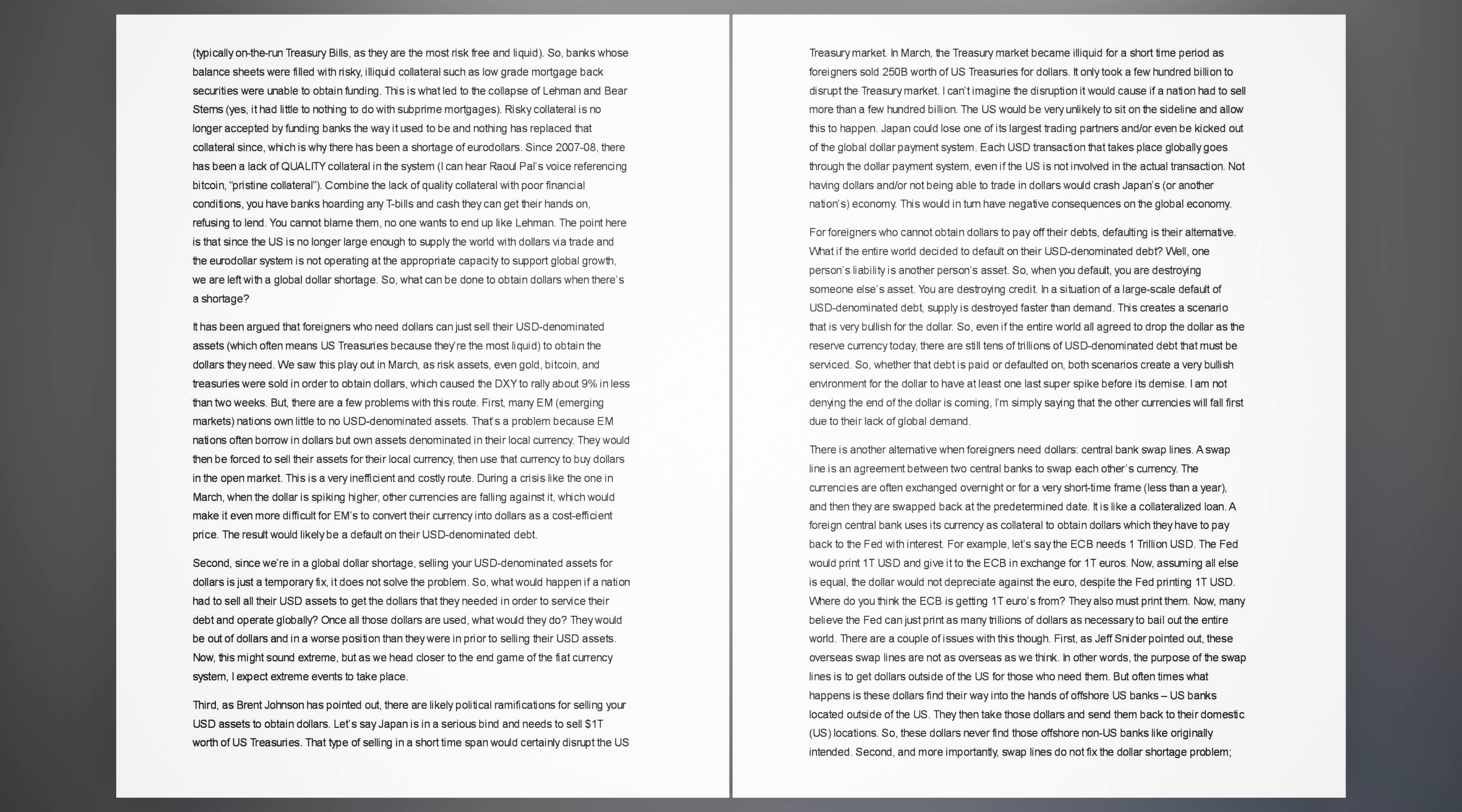Third, as Brent Johnson has pointed out, there are likely political ramifications for selling your USD assets to obtain dollars. Let's say Japan is in a serious bind and needs to sell $1 trillion worth of US treasuries. That type of selling in a short time span would certainly disrupt the US treasury market. The US would be very unlikely to sit on the sideline and allow this to happen. Japan could lose one of its largest trading partners and or even be kicked out of the global dollar payment system. For foreigners who cannot obtain dollars to pay off their debts, defaulting is their alternative.